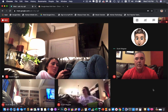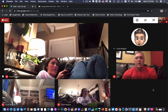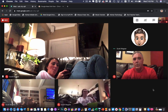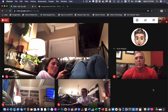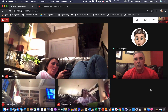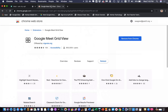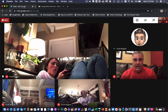That is how you can get grid view in Google Meet. You must use Chrome, and you have to install this free extension called Google Meet Grid View, which gives you that awesome ability.